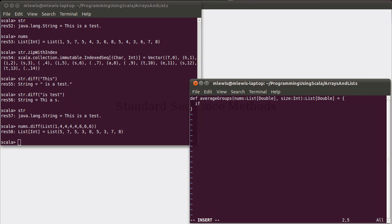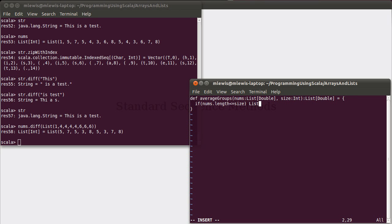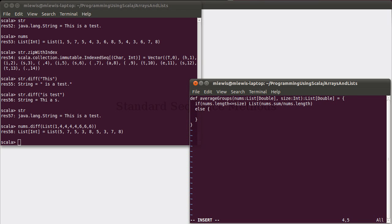So first off, we're going to write this recursively. So it has a base case. Well, the base case is going to be any time when the list has size elements or fewer. So for example, if we had 25 elements and we're supposed to be averaging them in groups of 10, we'll get a group of 10, a group of 10, and then a group of 5 at the end. So if nums.length is less than or equal to size, well, that is our base case. And we want to give back the list that contains the average of those. So nums.sum divided by nums.length.